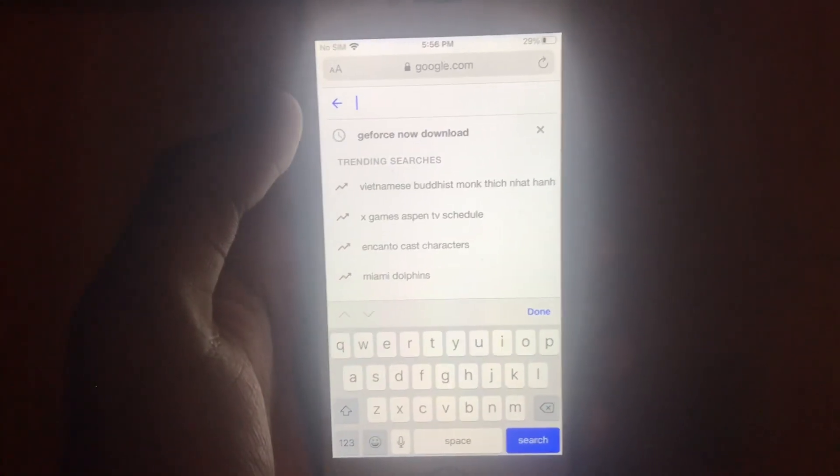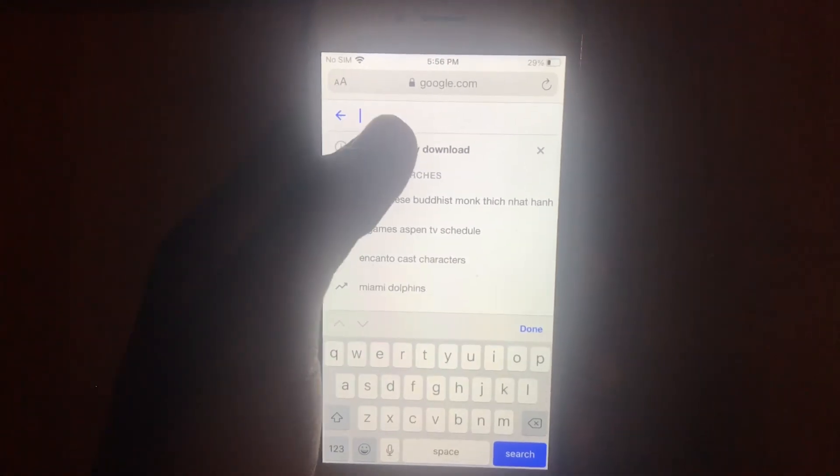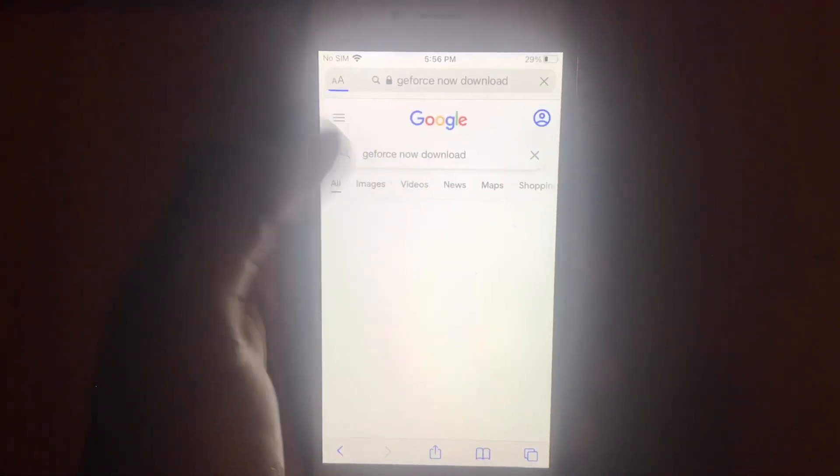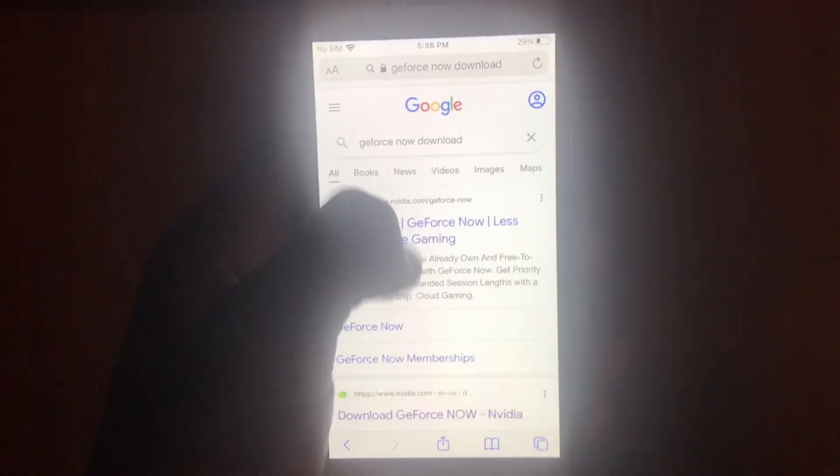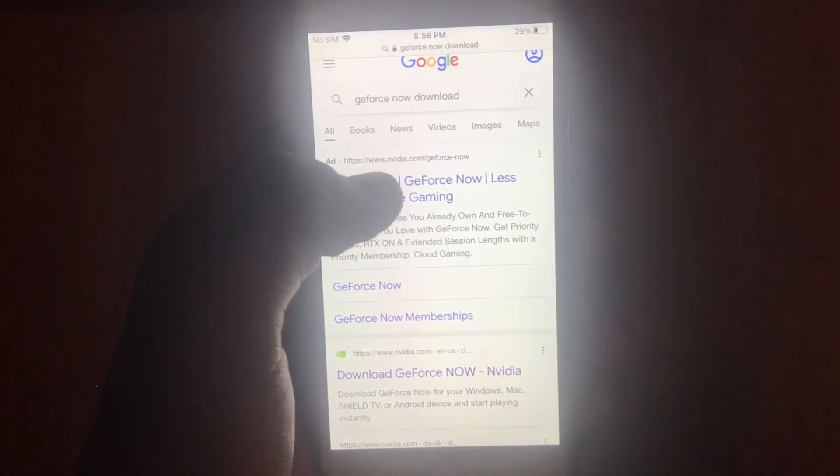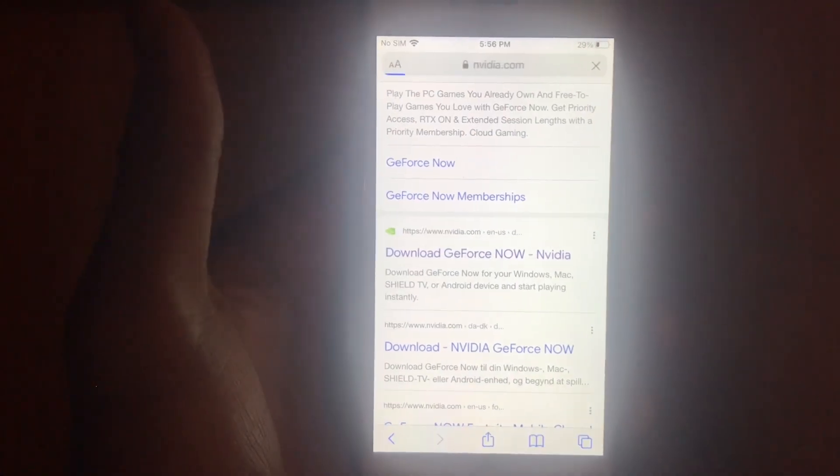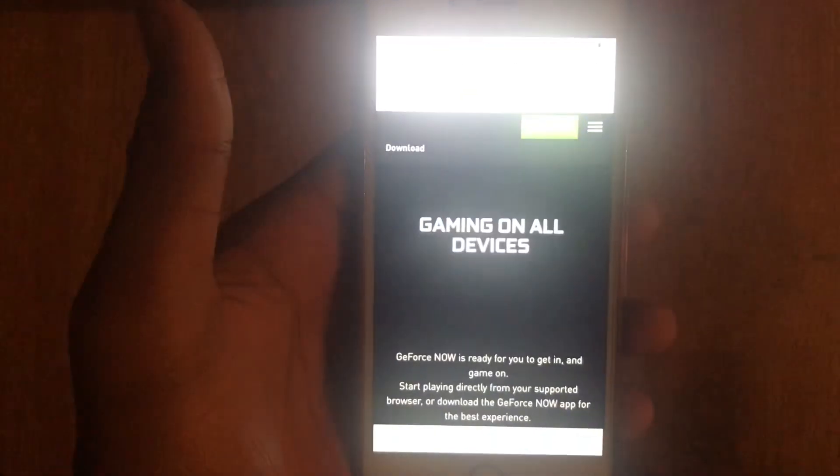This is where people make a mistake. After they search up GeForce Now, it's gonna say either this or it's gonna say tap into Fortnite - don't press that. Go to the second link right here and then press that: download GeForce Now.